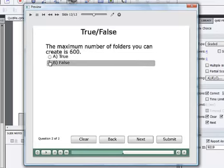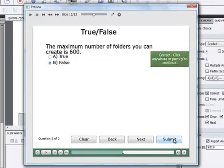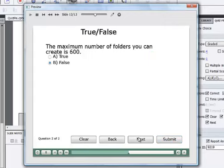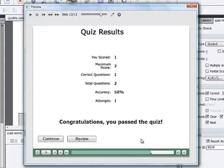I'll answer the second question correctly and submit that one. And when I click on next, we'll wind up on the quiz results slide.